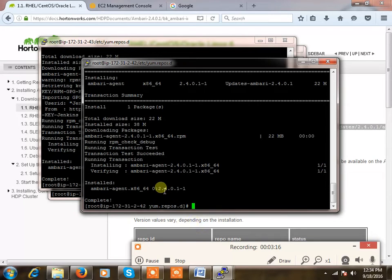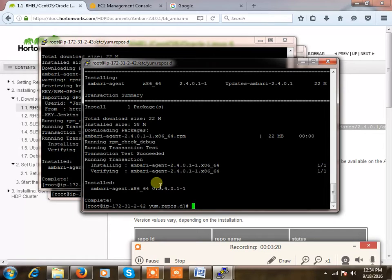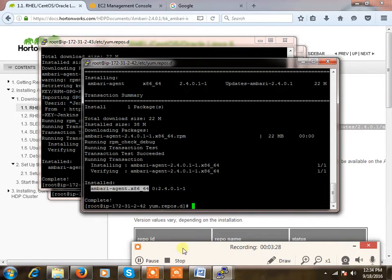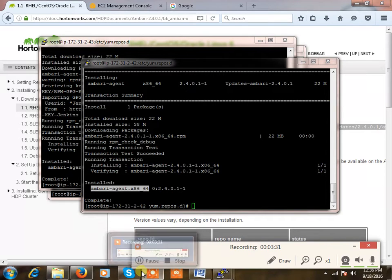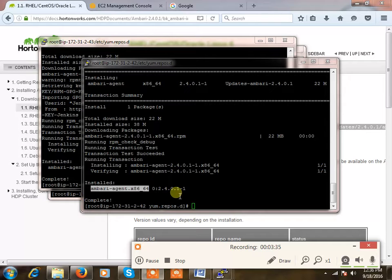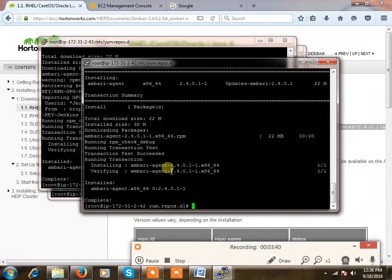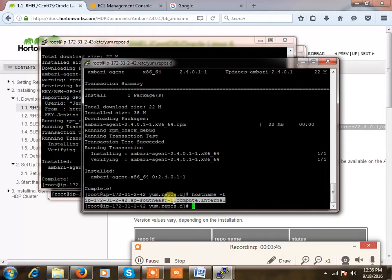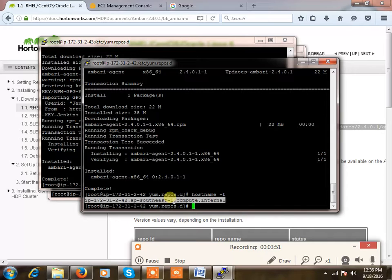So now we have one master and three nodes. On master we have installed Ambari server and agent as well. So we have installed Ambari agents. The agent as well as the server installation is over. So what I'm doing is I'm just getting the hostname of my master and adding it into Ambari agent's configuration, because this is a manual installation step.